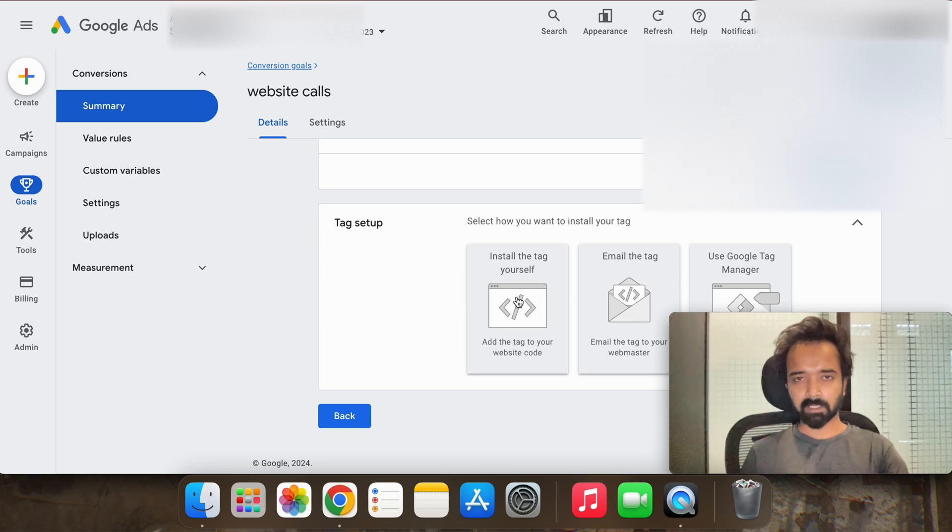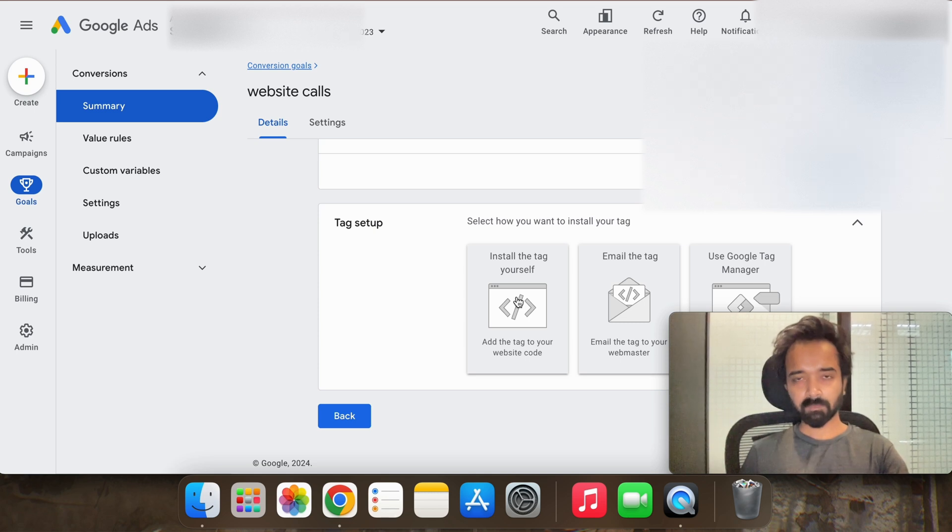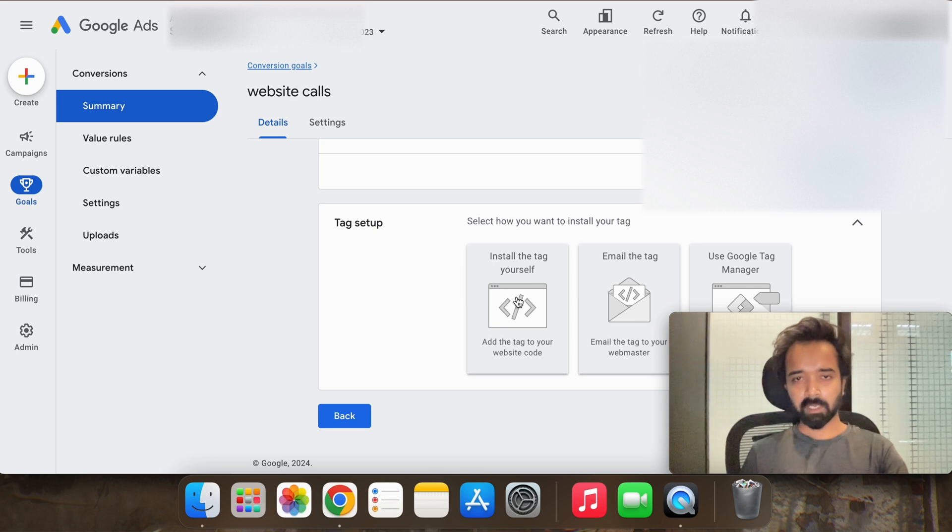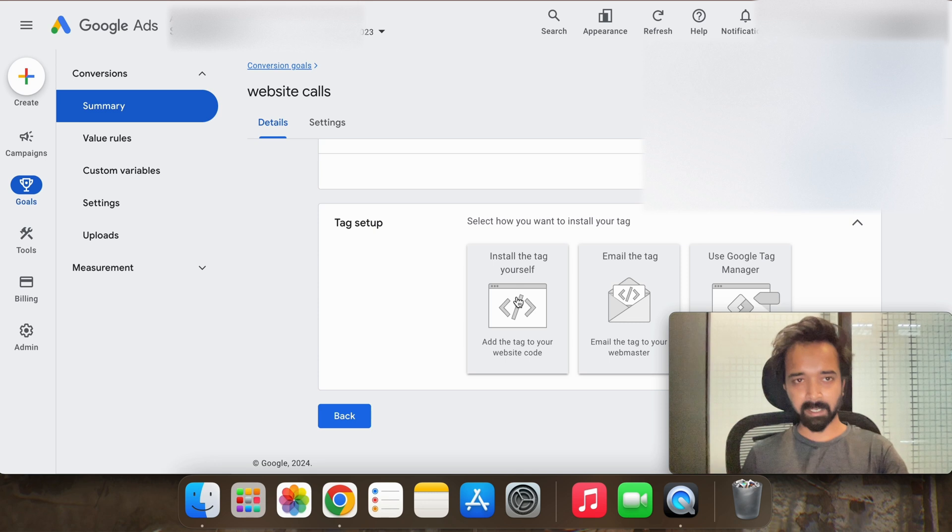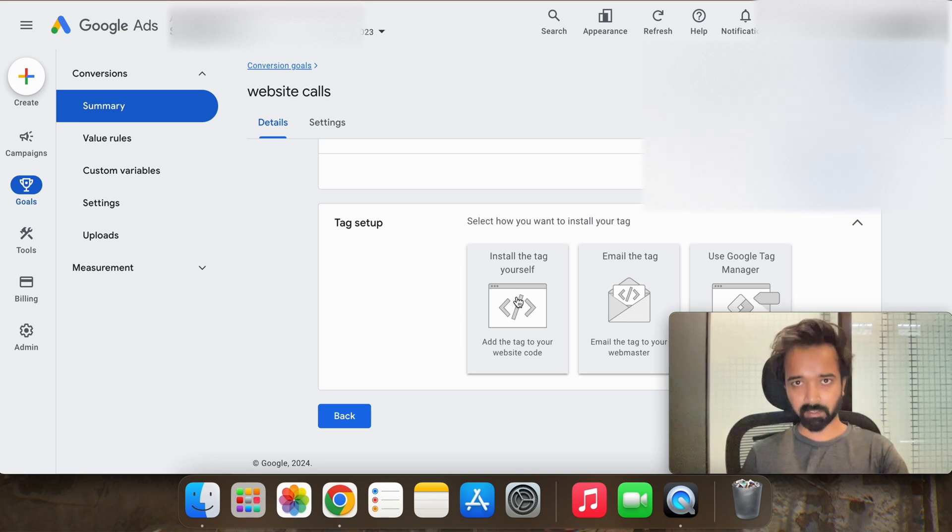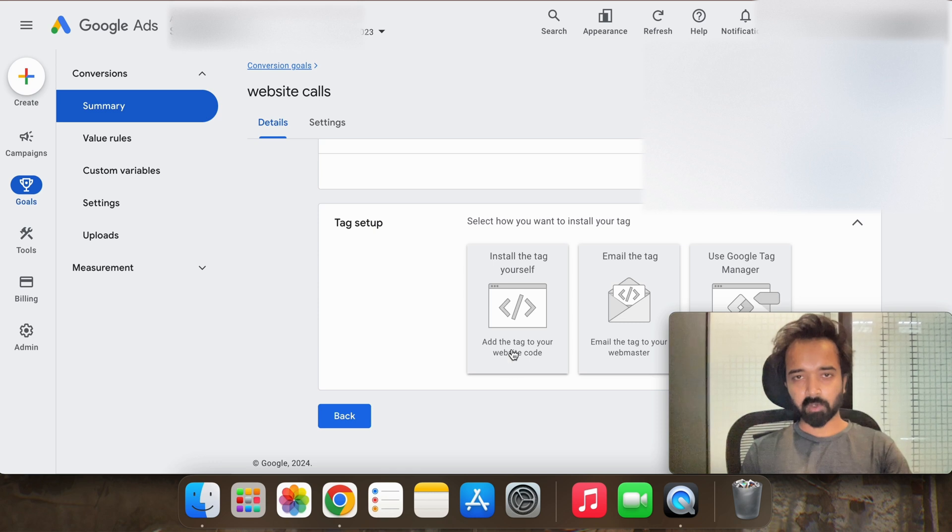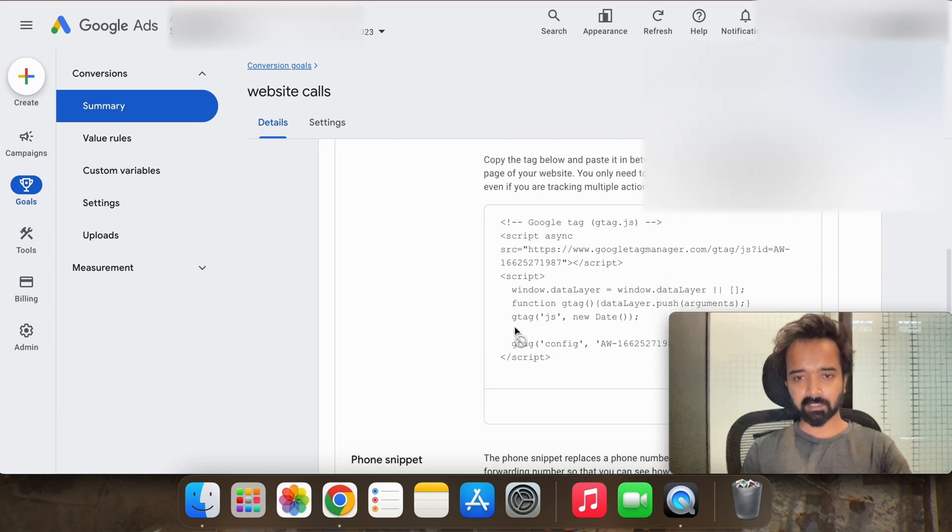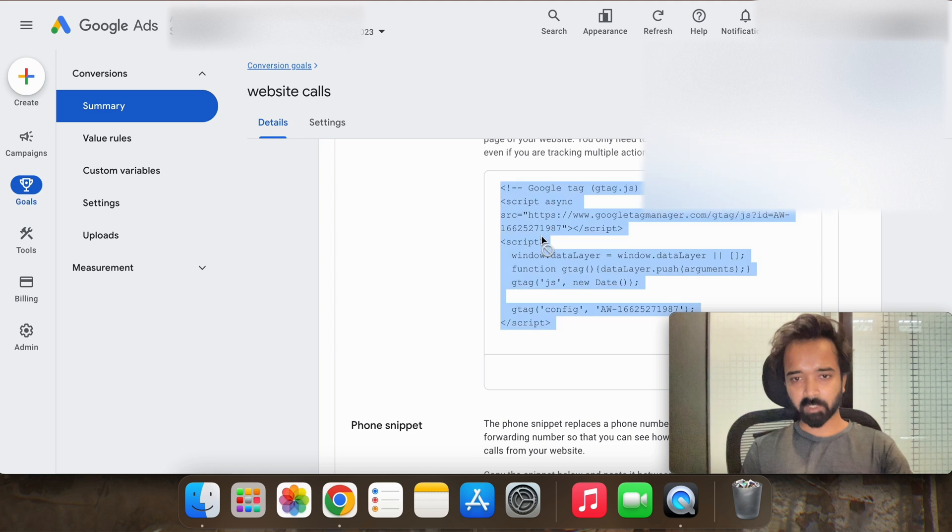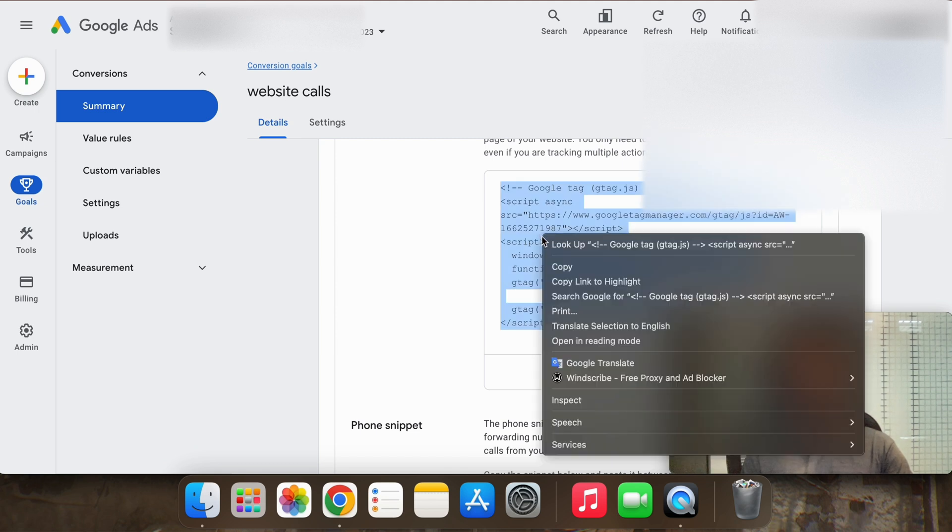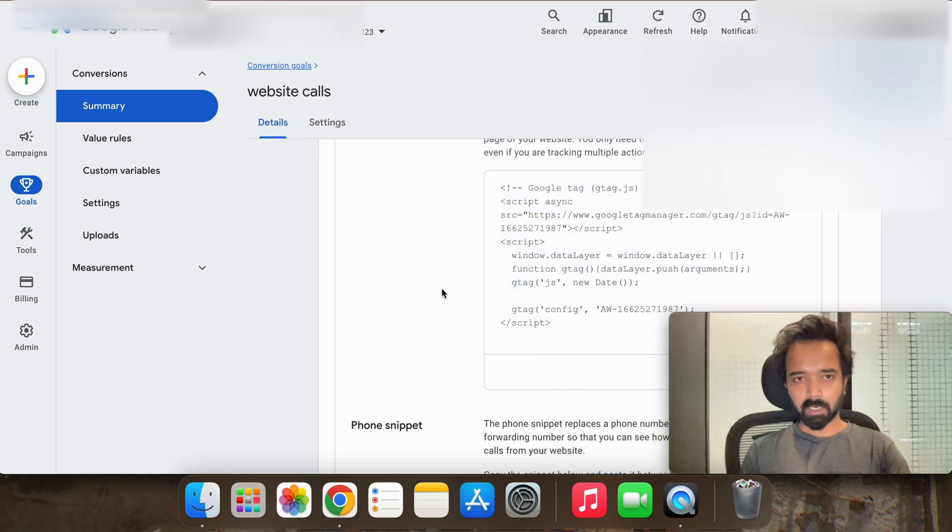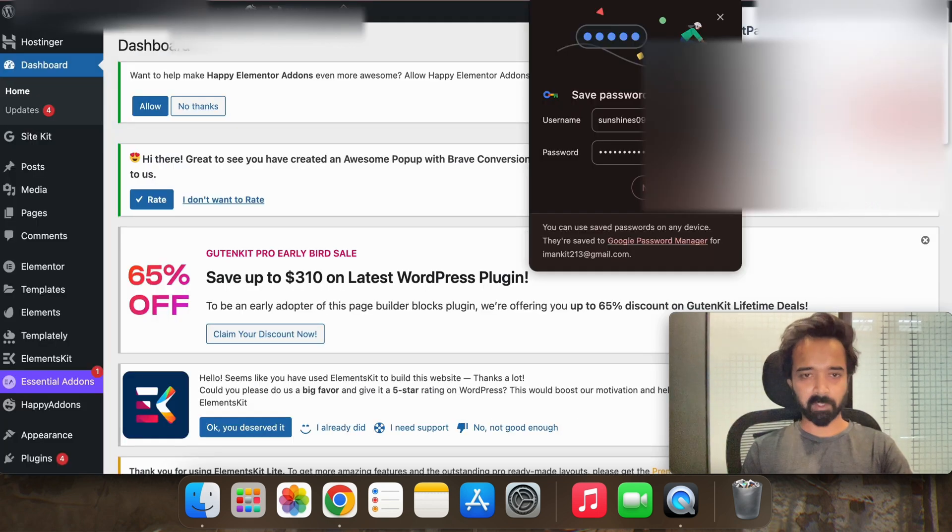So that whenever a user lands on your website through your ad, whenever he hits the call button then that can be recorded as a conversion by Google. For that purpose you have to set up the conversion goal and you have to set up the Google conversion tag on your WordPress website. So how to do that, let's see. So all you have to do is install the tag yourself and then this script you have to copy.